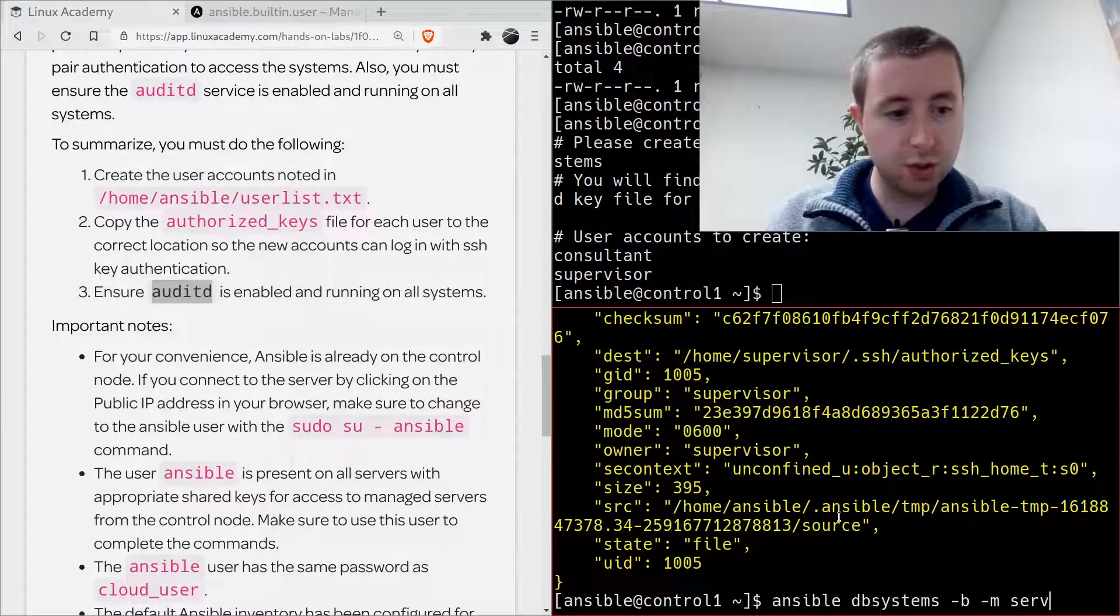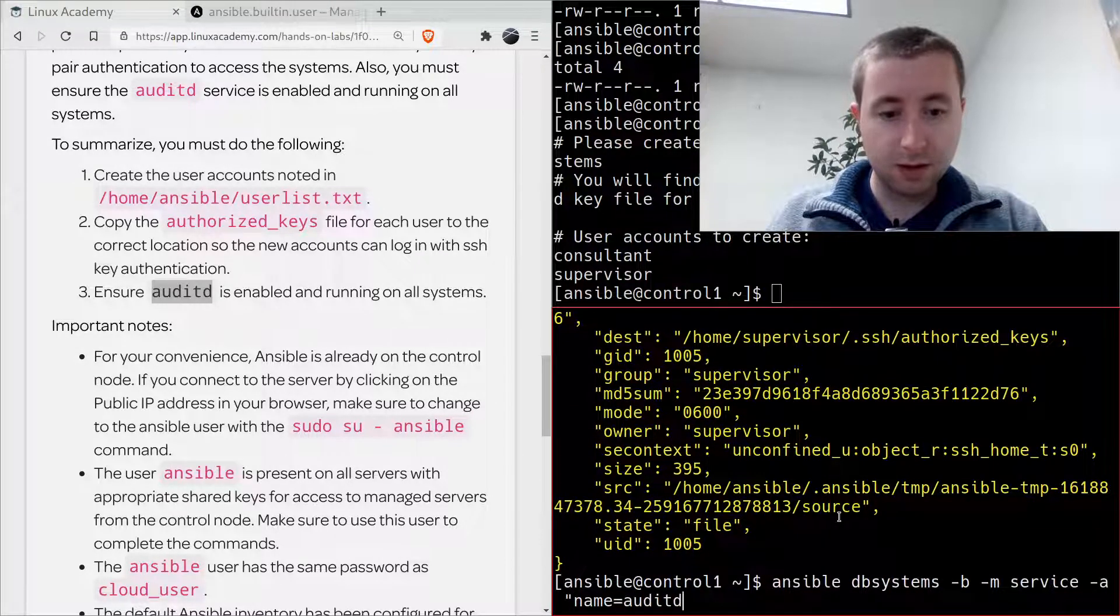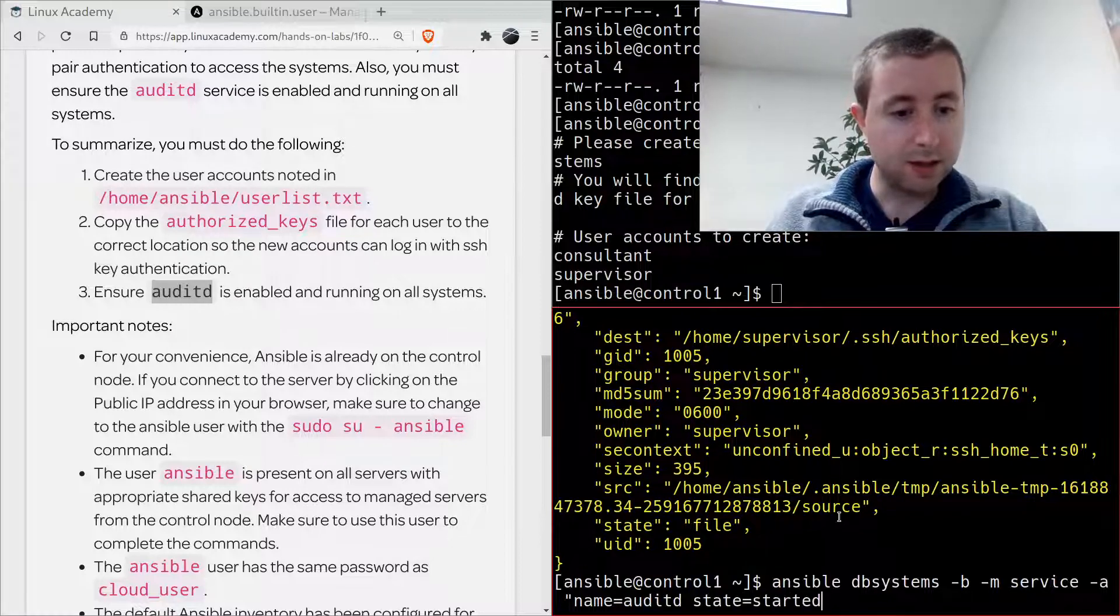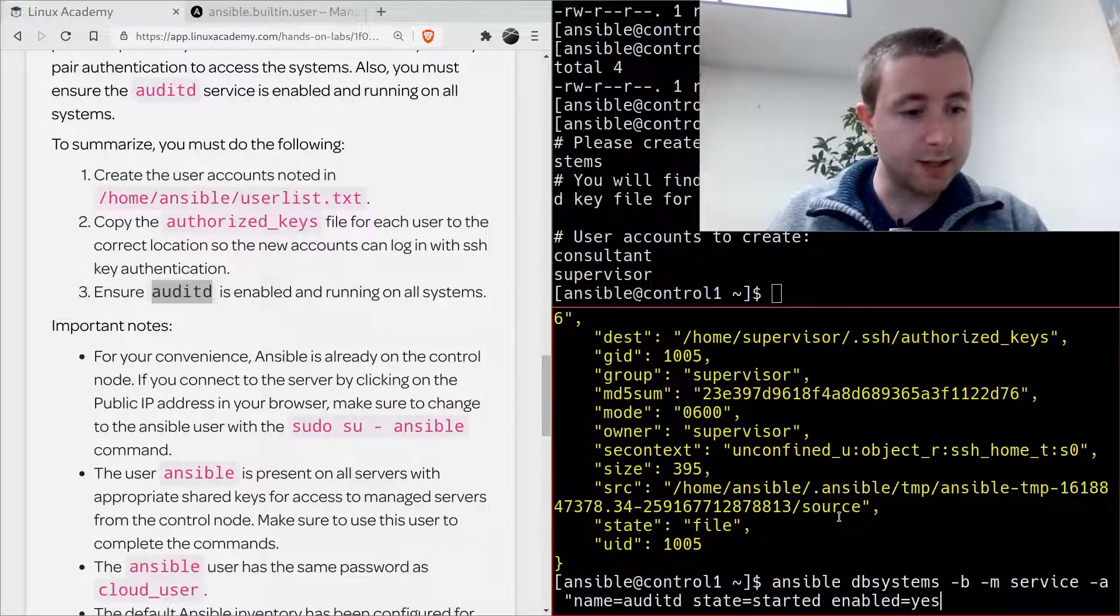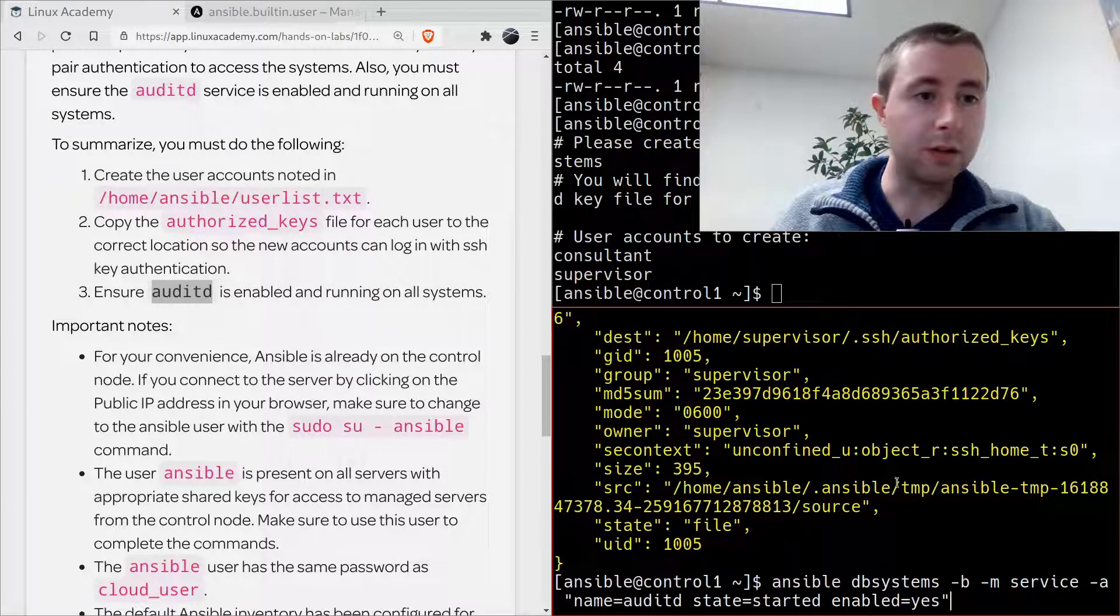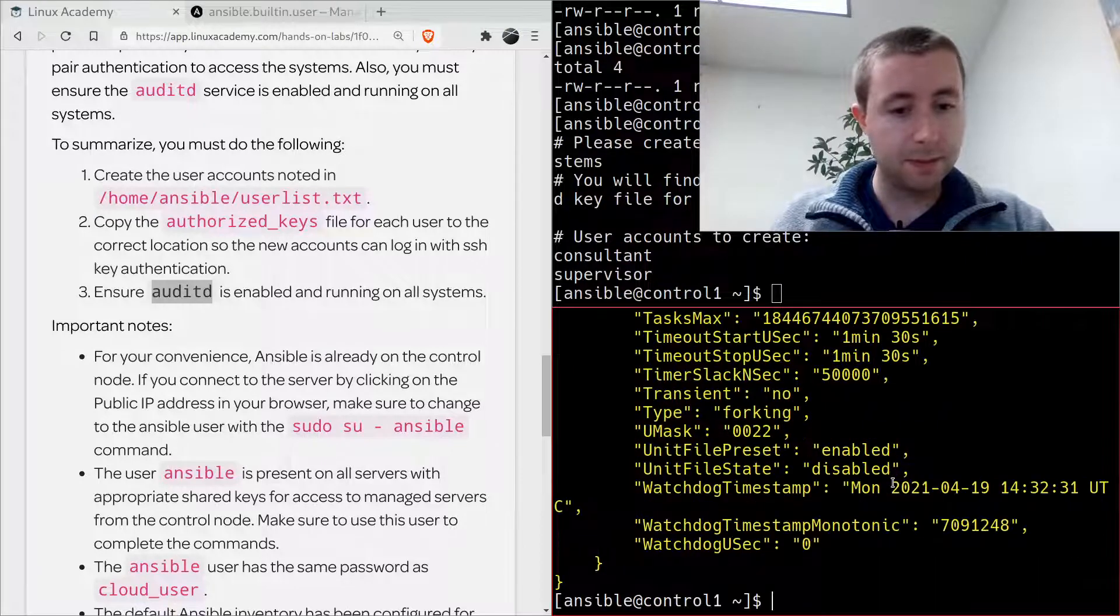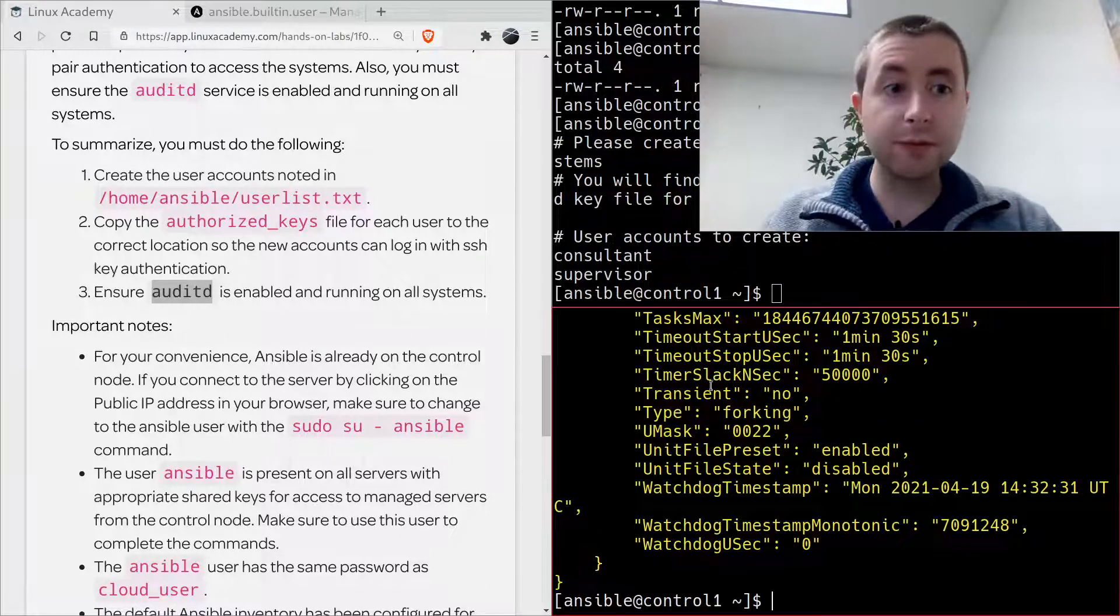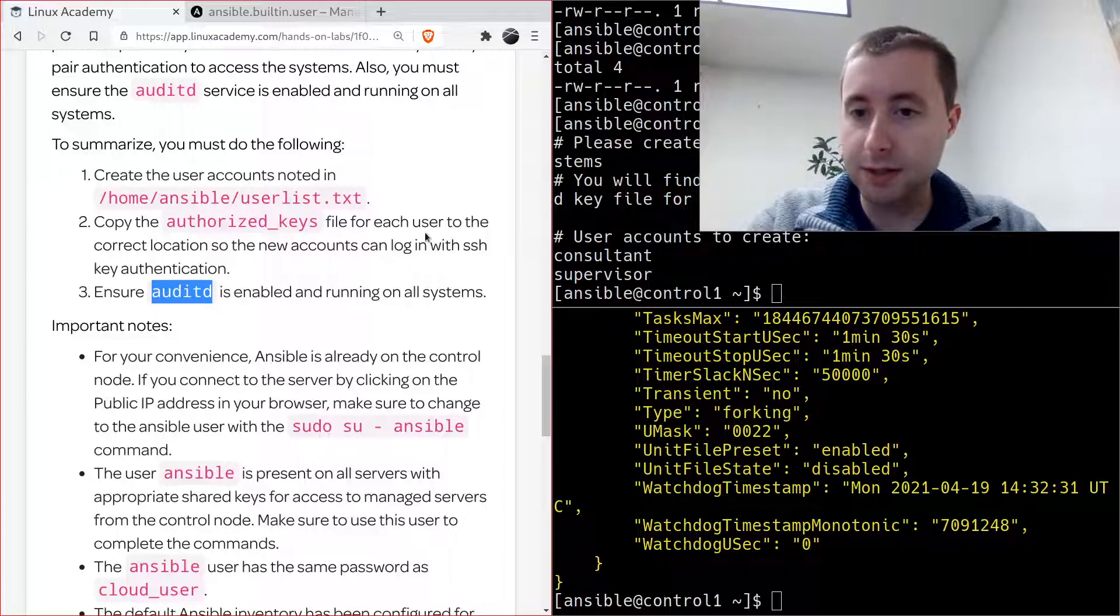So we're going to do this on the db_systems as root with the service module. We're looking for the name plus state, it needs to be started, and then we'll make sure that it is enabled, and enabled means that it will continue to be started even if the server is rebooted. And that works, so we have completed this lab.